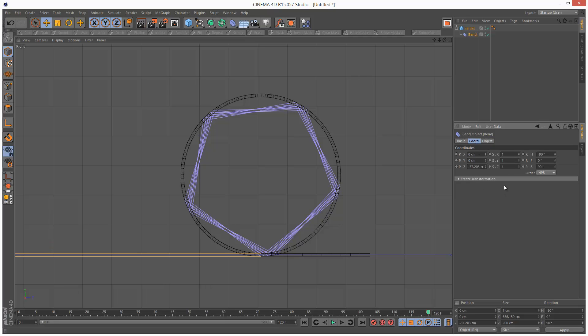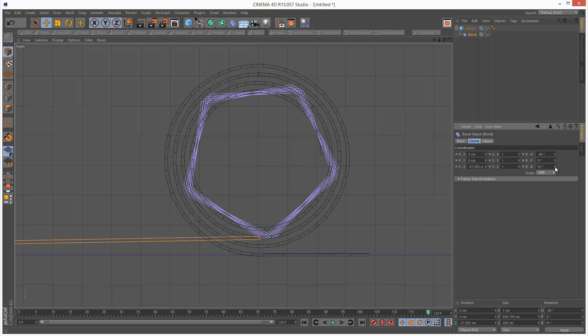But basically if you go to the coordinates tab of the bend modifier and then just set the bank to 91, you can see it kind of pop up. And now we're not getting intersection. Which is pretty cool.